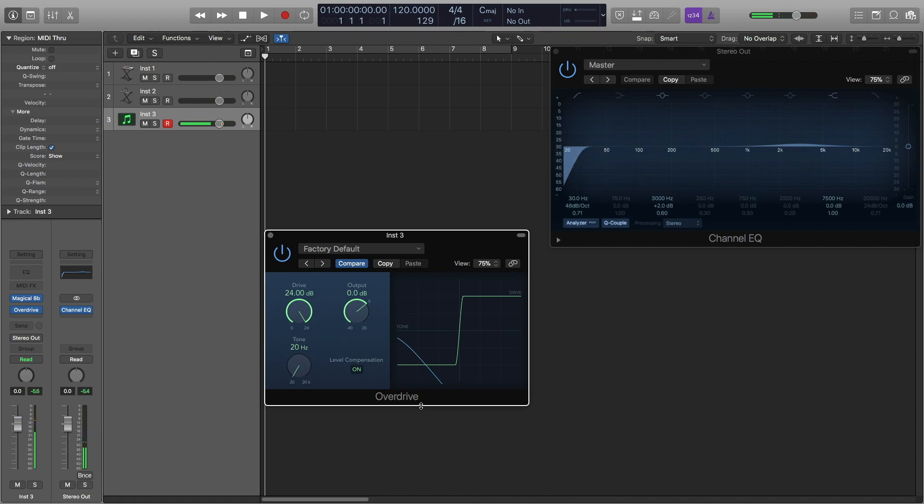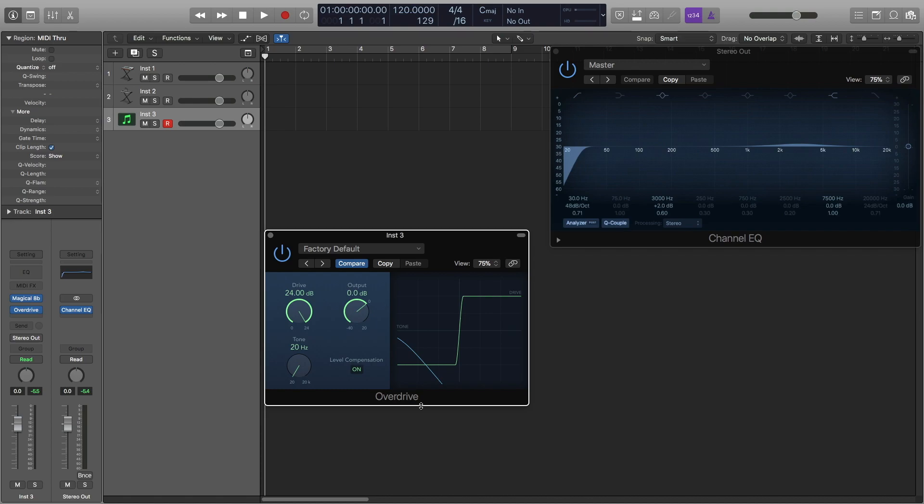You can start at any note you like. Generally you want to start all of these at either the last note you played in the bass or in the root note of the song depending on the song and what you're doing with it.